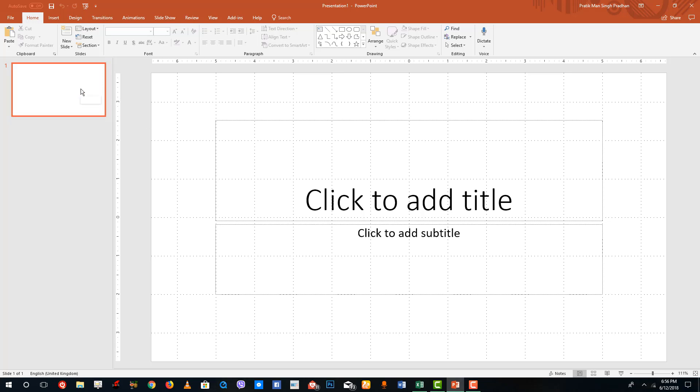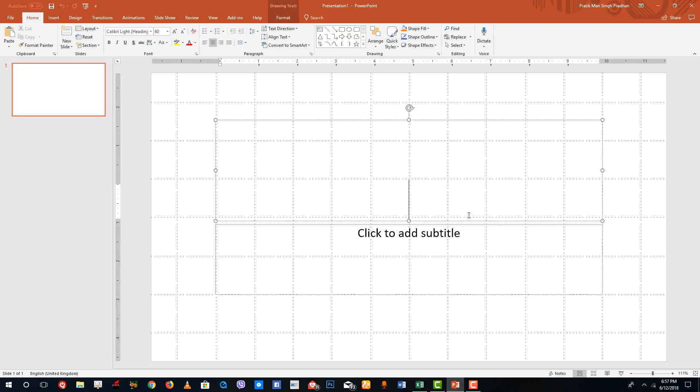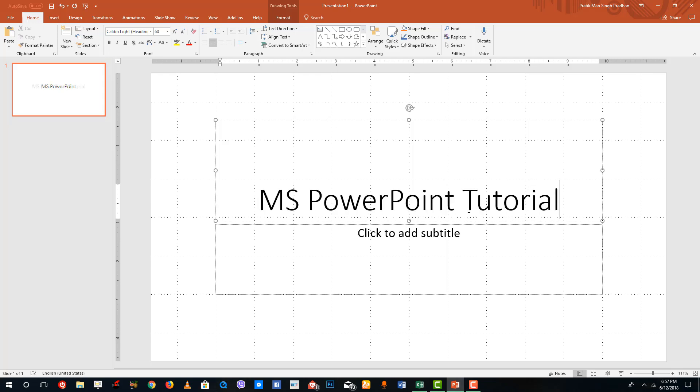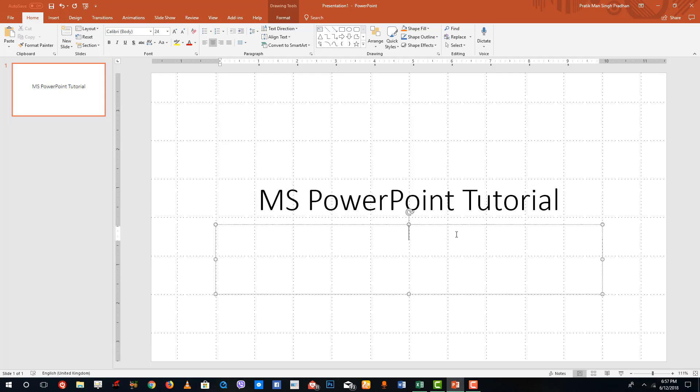On the left side you see the thumbnails of all of the slides, and over here at the right side you actually see the PowerPoint options. I'm going to create a slide, so I'm going to say MS PowerPoint Tutorial just like this, and the subtitle for it is TutorTube YouTube channel.